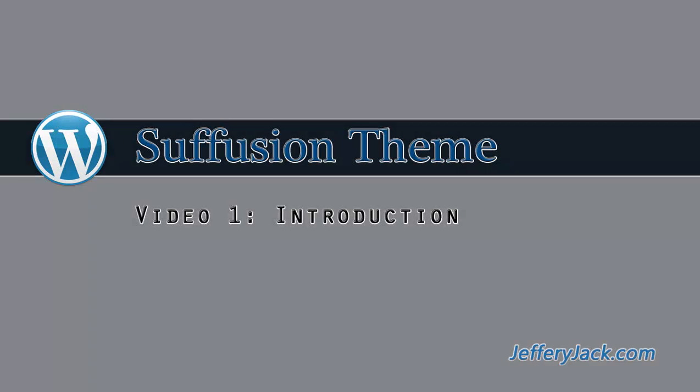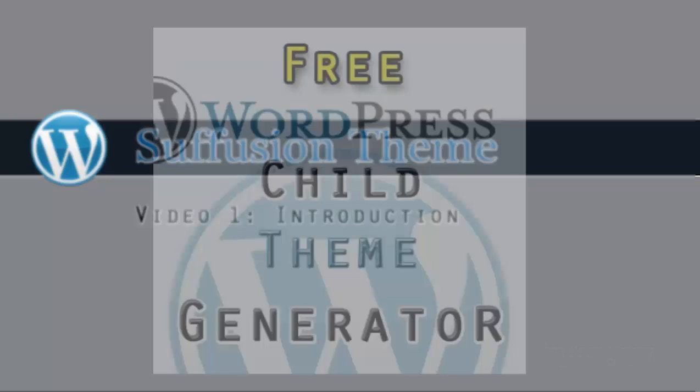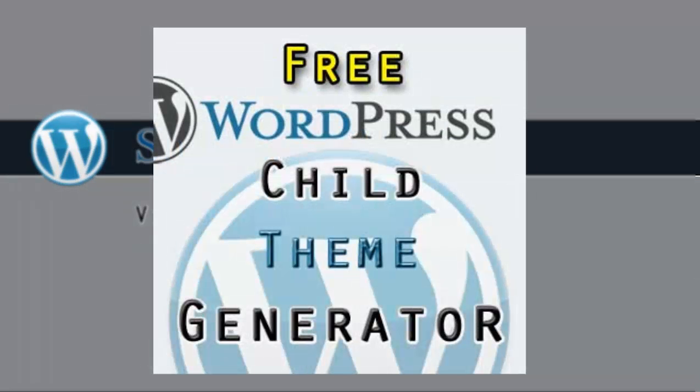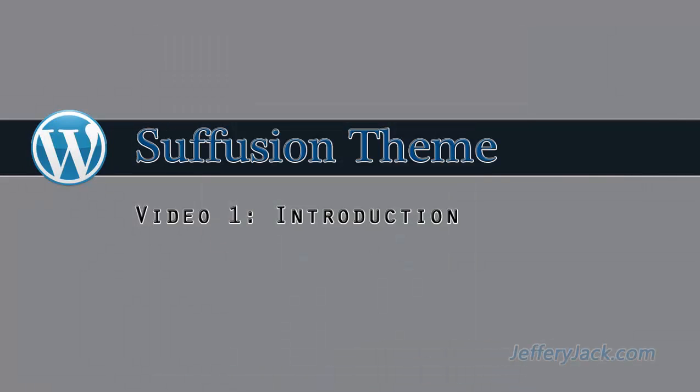After watching these videos, you may feel like you need even greater control over the style and design of your site. You can use my WordPress child theme generator to create a child theme that will fully complement the Suffusion theme and allow you to further customize your site.